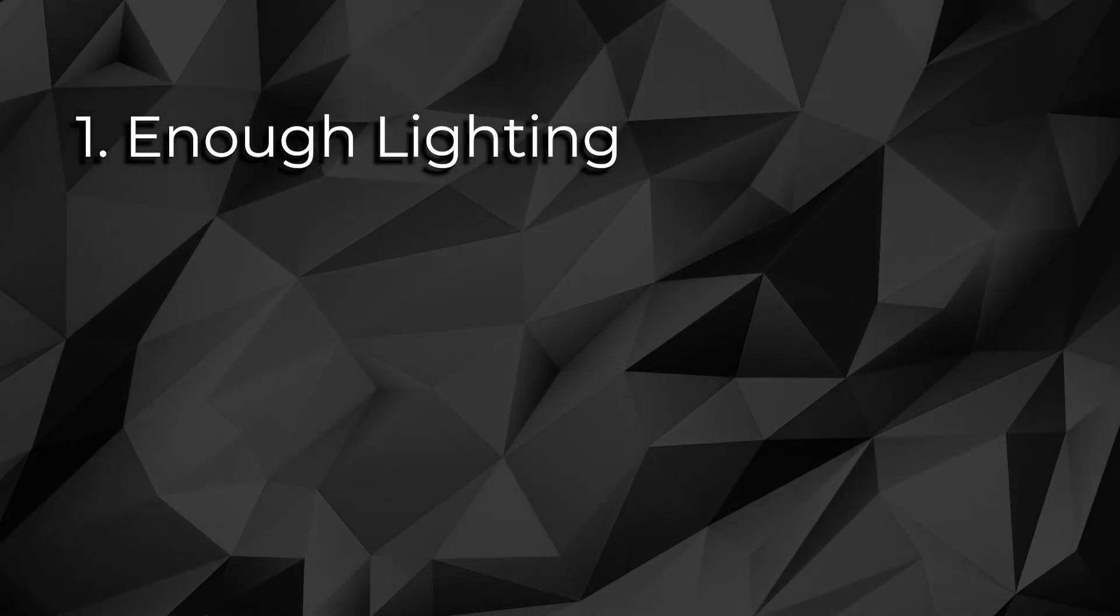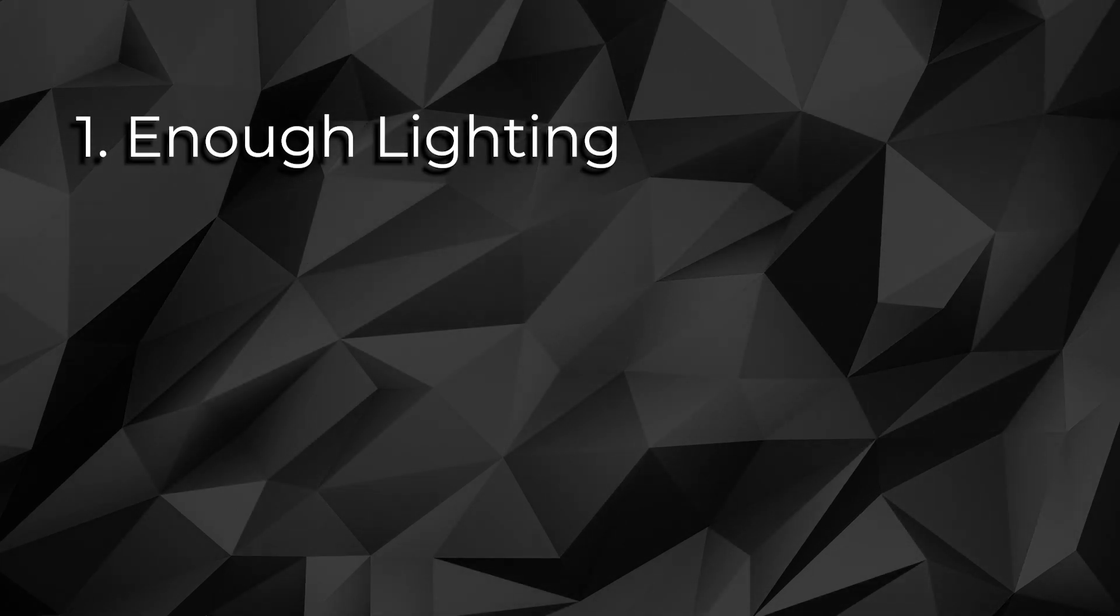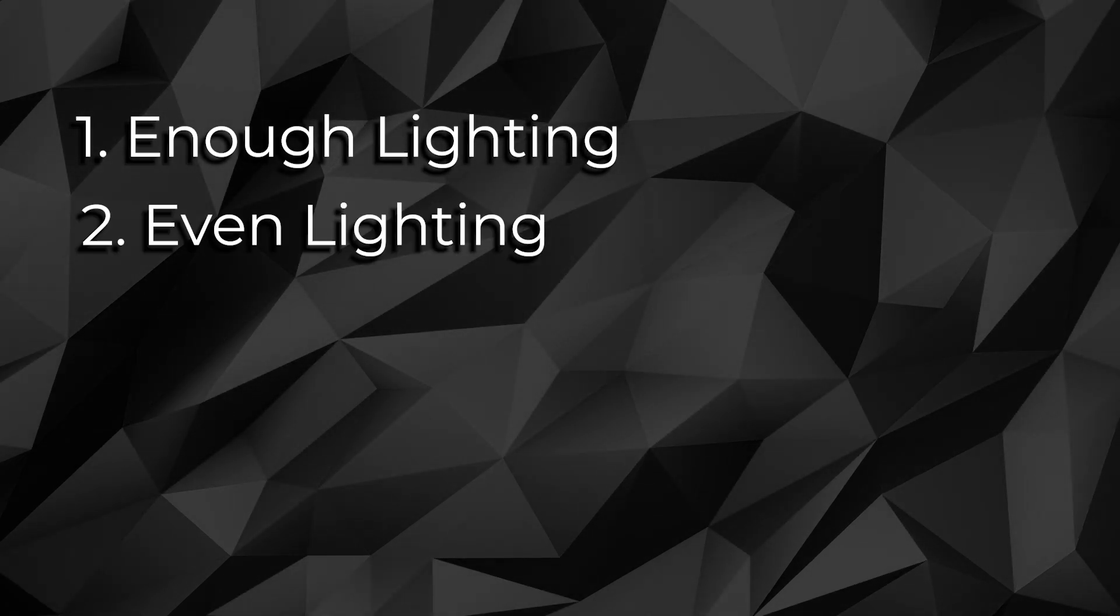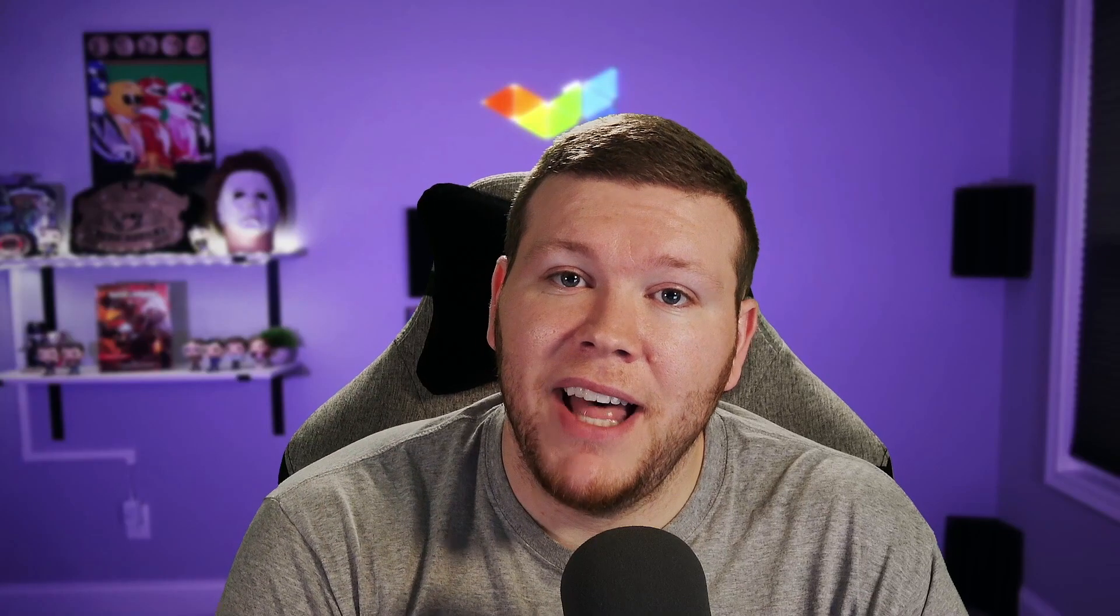Point number two that you want to remember is you've got enough lights, but is it even? You've got to have nice even light if you want to key out that green color. In OBS, you're going to enter a filter, a chroma key filter, and it's going to pull out all the green or all the blue, whatever color green screen you have. But you only have one shot to pull it out. You've got some settings to play around with. But what you want is you want nice, even green.